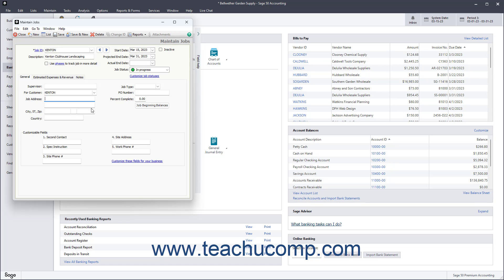Then enter the Job Type into the Job Type field. Job Types give you a way to classify jobs for reporting purposes. Enter the job's Purchase Order Number from the customer into the PO Number field if applicable.